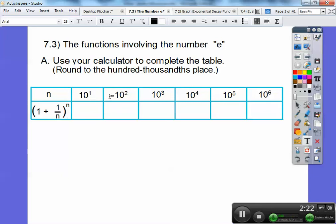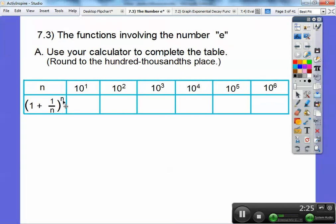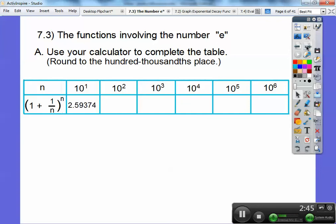Ten to the first is ten, so I'm going to plug in ten right here and ten right here. How I would do this first is do one divided by ten — you should get 0.1. Then I'm going to go plus one in my calculator, so I get 1.1. And then I'm going to use my exponent feature and raise 1.1 to the tenth power, because I plug in ten right there. I'm going to get 2.59374.